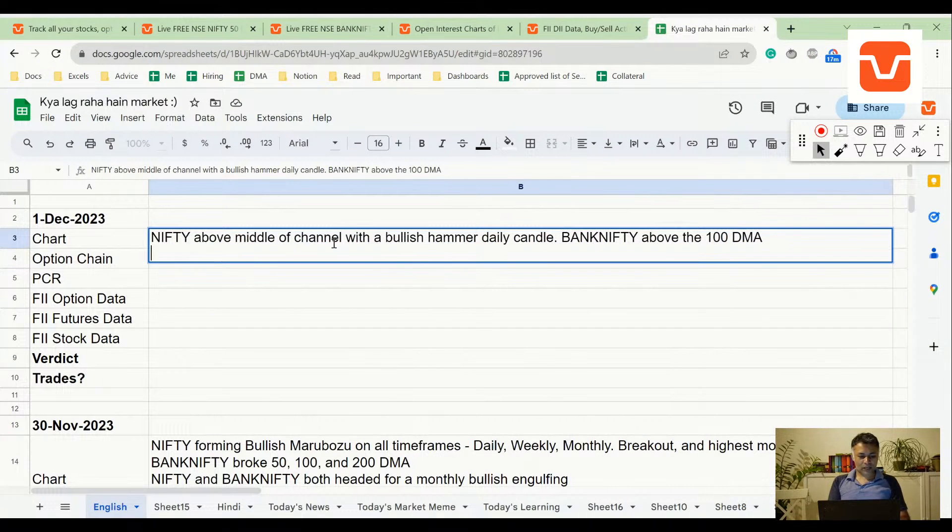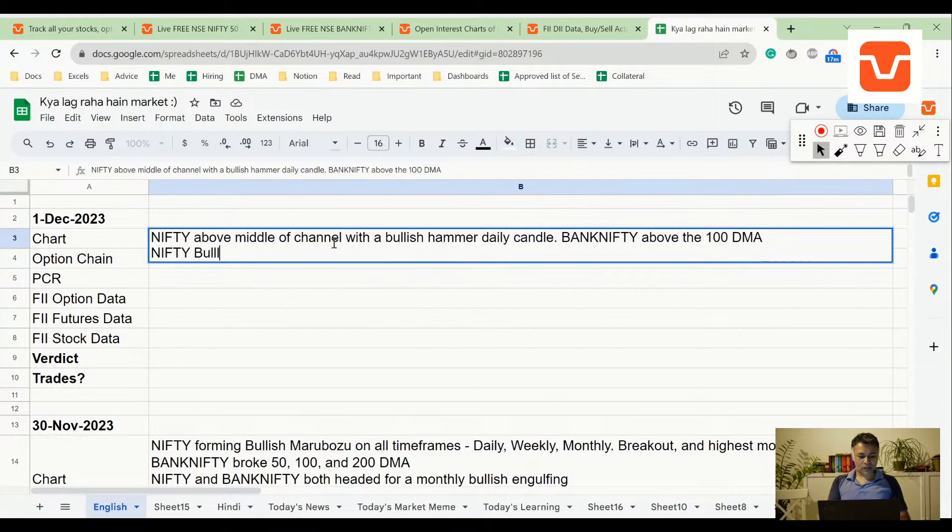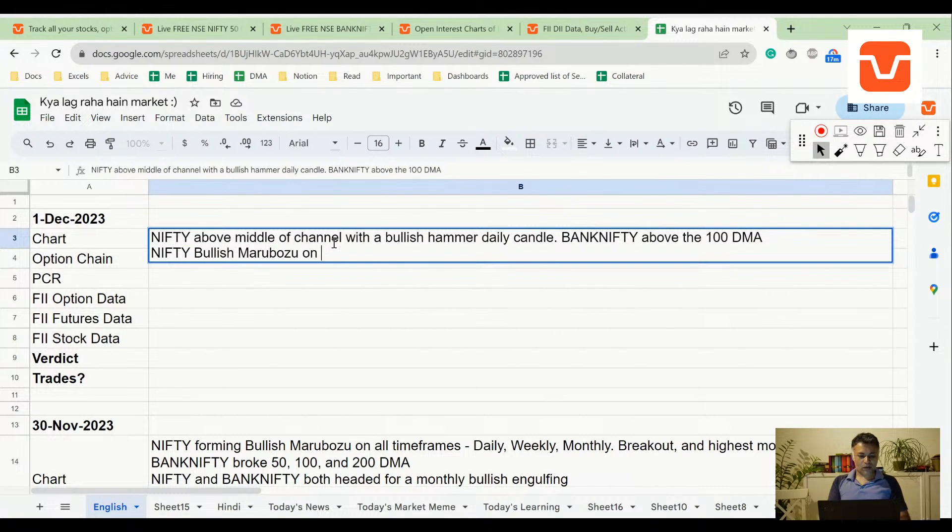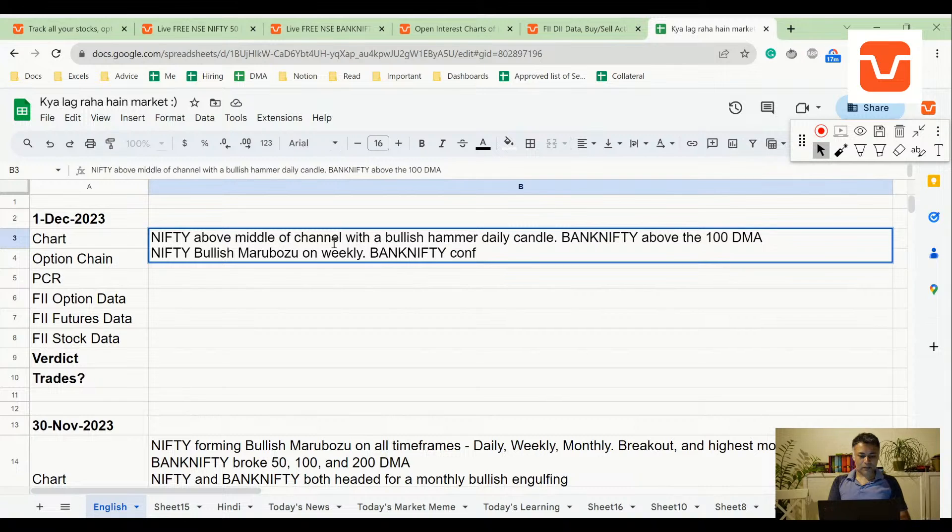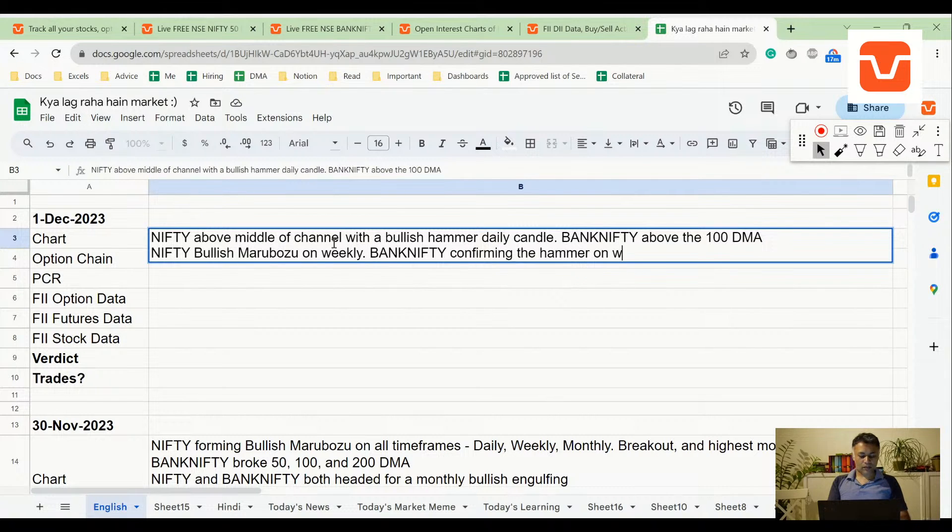Bank Nifty, sorry Nifty, bullish marubozu on weekly. Bank Nifty confirming on weekly.